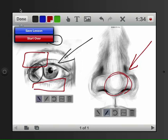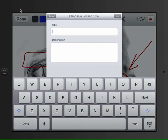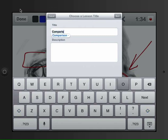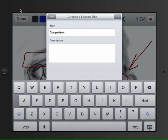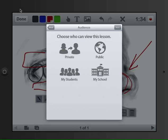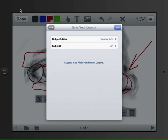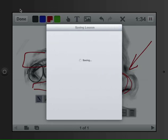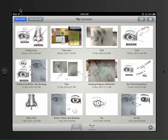Save the lesson, call it a name, whatever you want to call it. Comparison, hopefully put your name, click next, private or public, doesn't matter. Enter, save, and it's saved into my EduCreations.